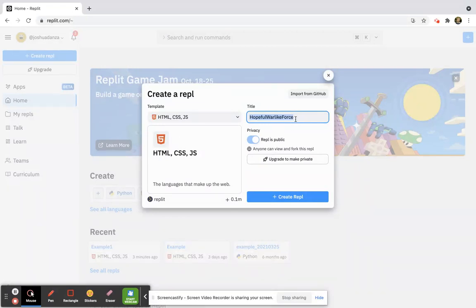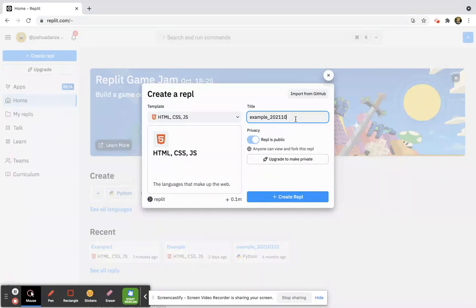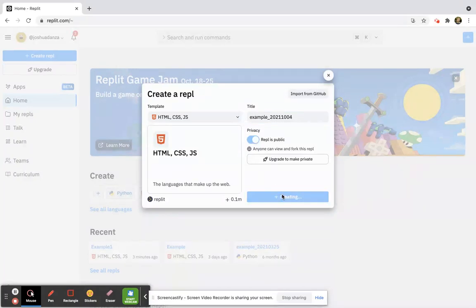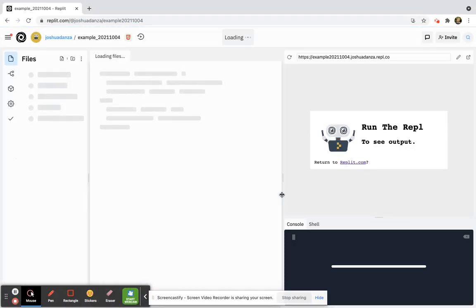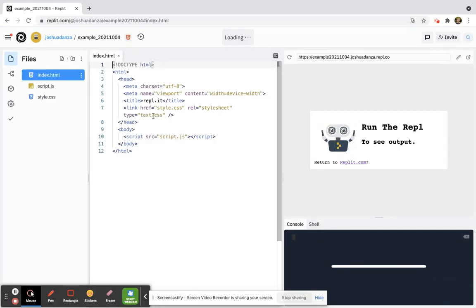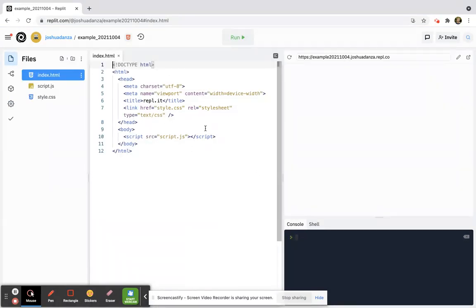I'm going to name this — I'll just say 'example' and put today's date, which I think is the fourth. Then click 'Create Repl'. What happens is it loads all this code immediately, and you might look at this and wonder what's going on.